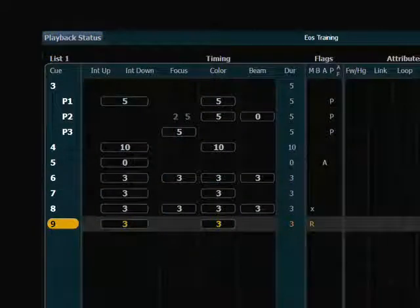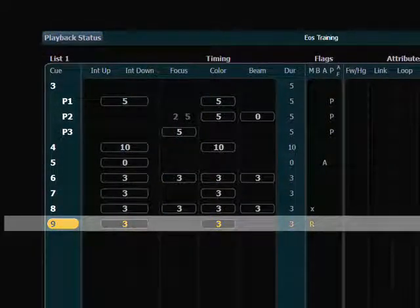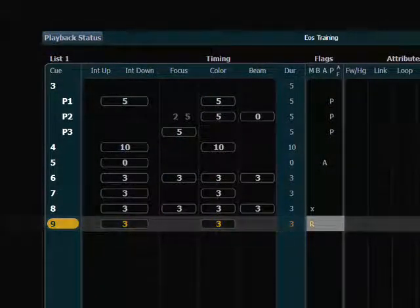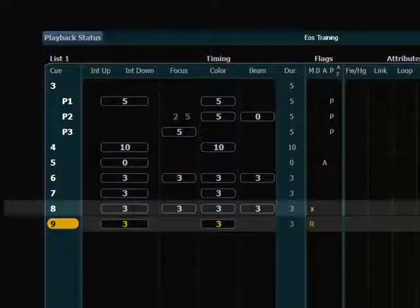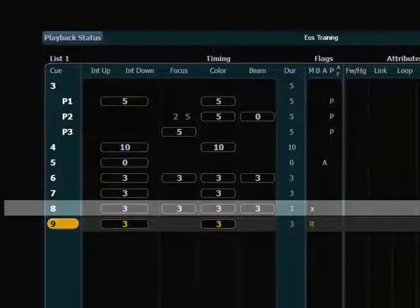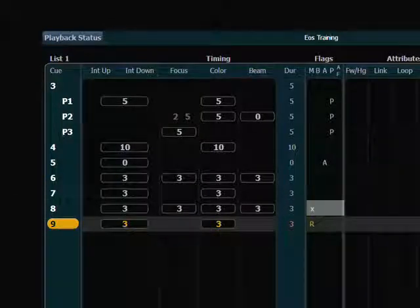Now we can see a couple of things. In our queue list we see in queue number 9 we have an R, which is the reference in the mark column to tell us that that is the point that the console will be looking to put the lights. And the little X in queue 8 indicates that the console is suggesting where that move will occur.